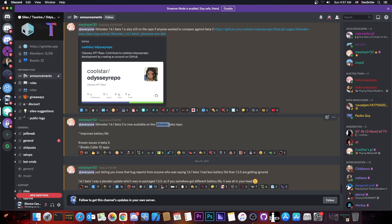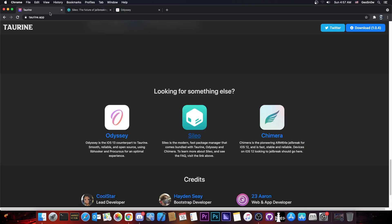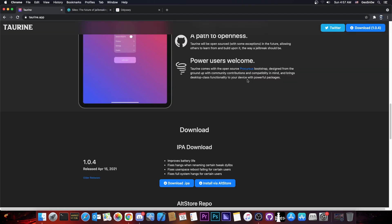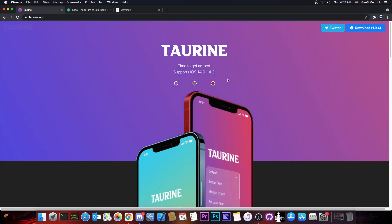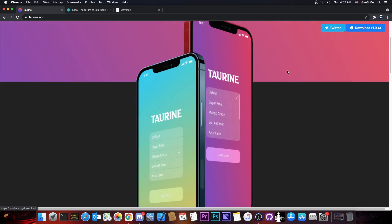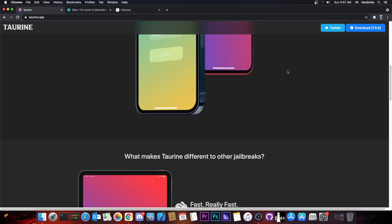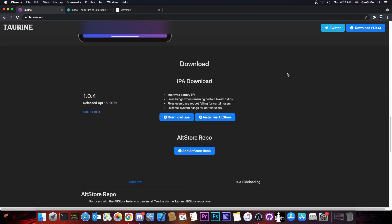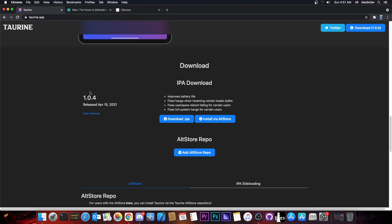this is available only on the Libhooker beta repo and it's not actually a real update available here on the website. If you try to download it, it still says 1.0.4, which means that the actual IPA of the jailbreak did not really change. The last update was back on April 15.